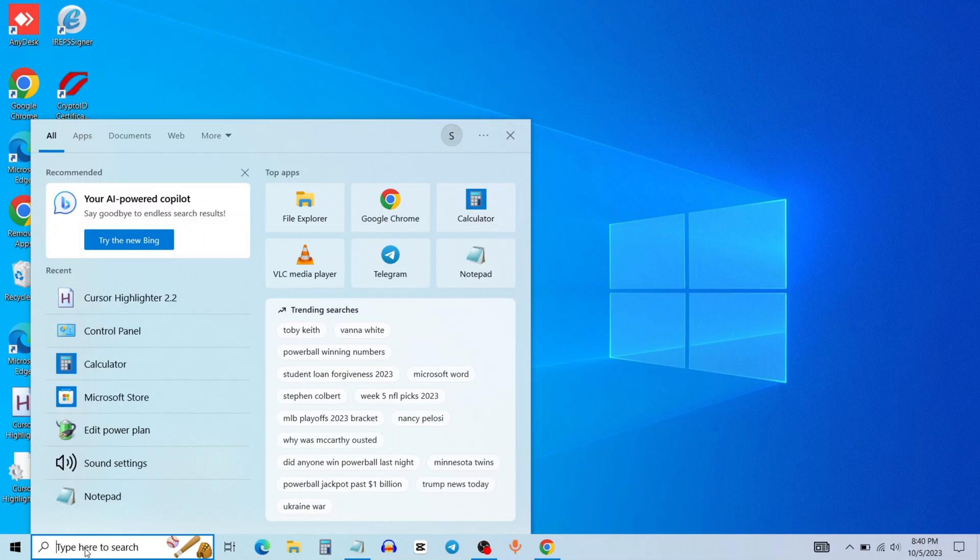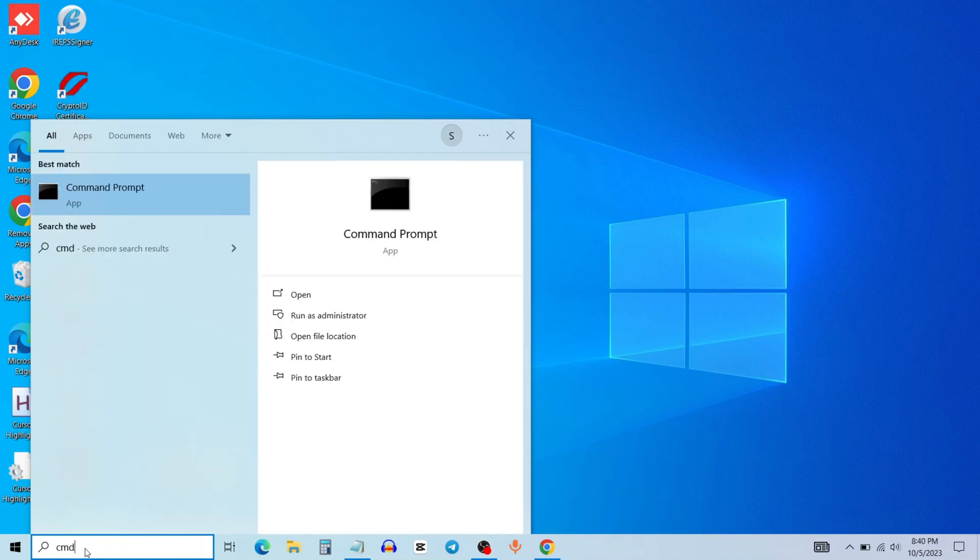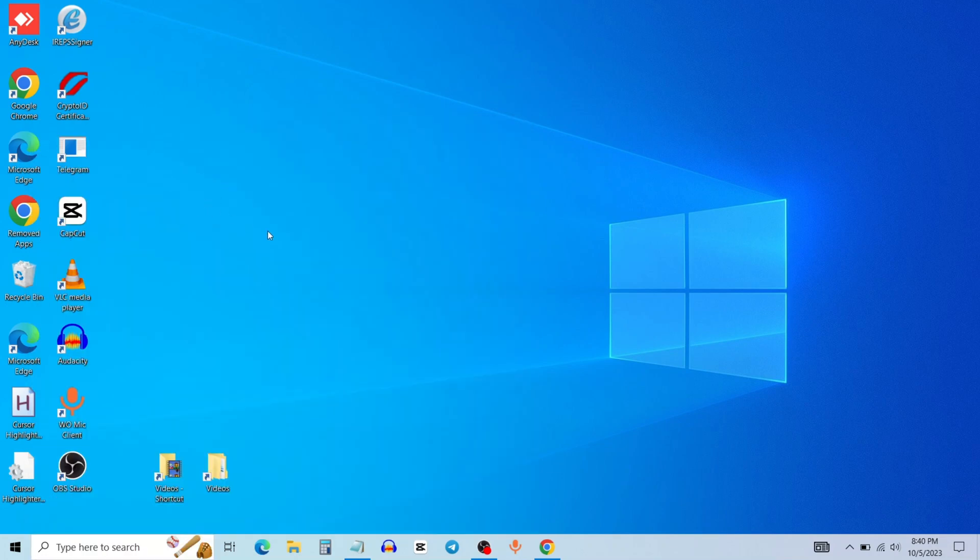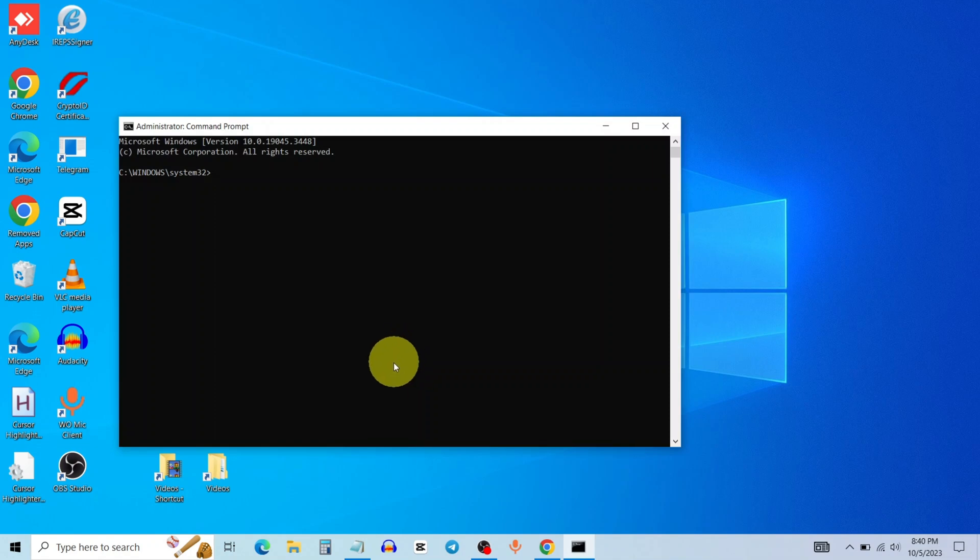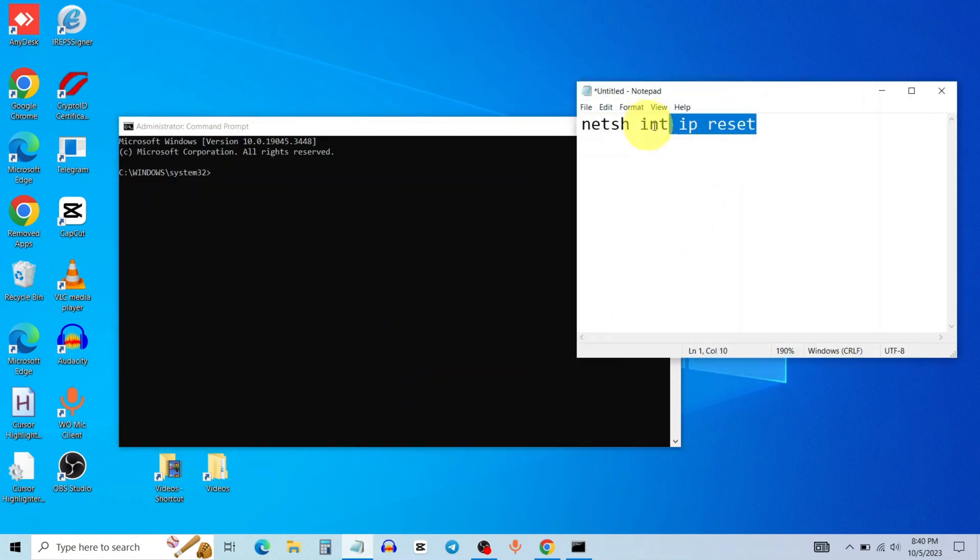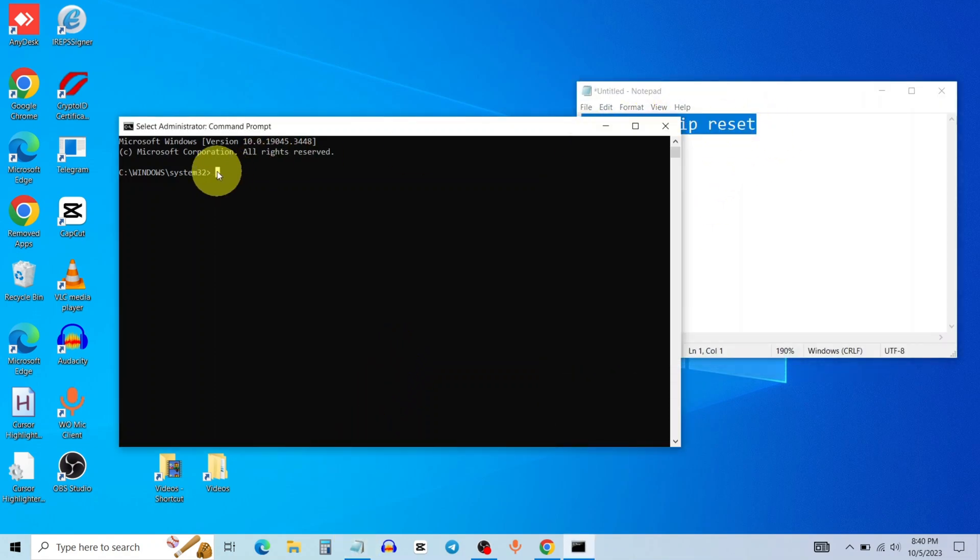Go to search bar and type cmd. Right click on command prompt and run as administrator. Now type this command from video description, then press enter.